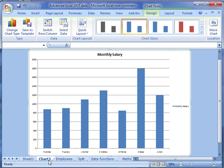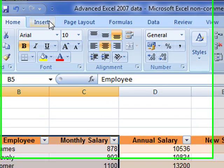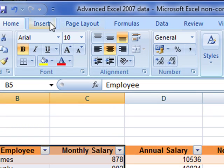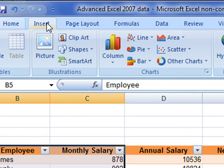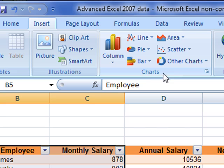Or you can use the manual method, and that is using the tabs along the top of your screen. We can use Insert, and here are our chart section here that we can use to insert a chart.